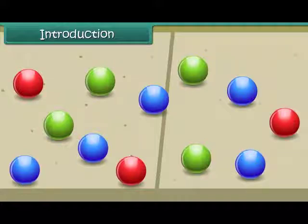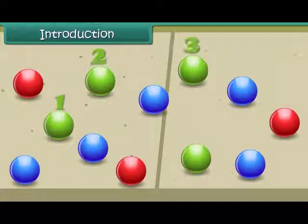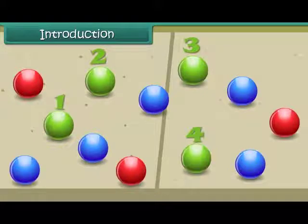Let's first count the number of green marbles. 1, 2, 3 and 4. There are 4 green colored marbles.